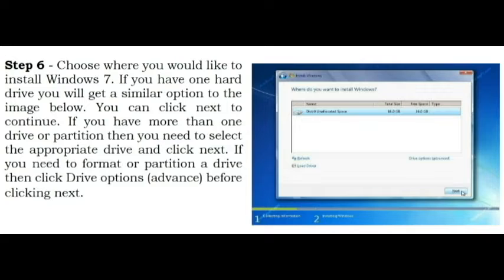Step 6. Choose where you would like to install Windows 7. If you have one hard drive you will get a similar option to the image below. You can click Next to continue. If you have more than one drive or partition then you need to select the appropriate drive and click Next. If you need to format or partition a drive then click Drive Options, Advance, before clicking Next.